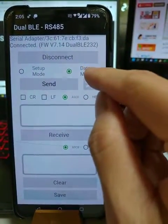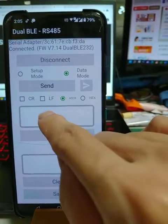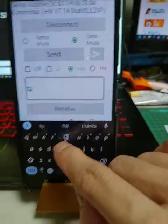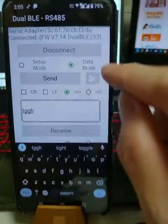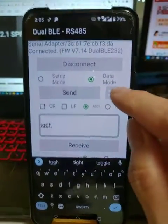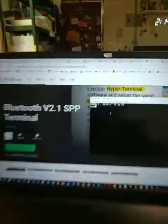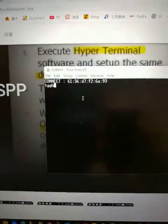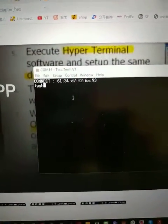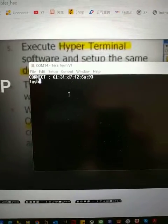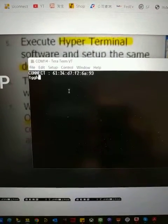On the data mode, you will type any character and then send. You can see the data received from the RS232 connect.